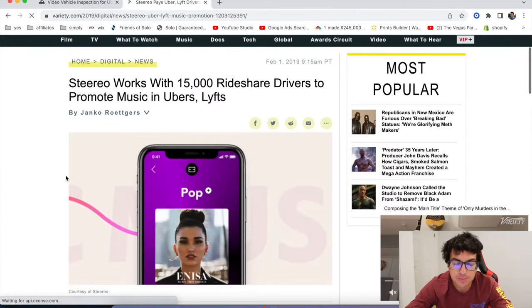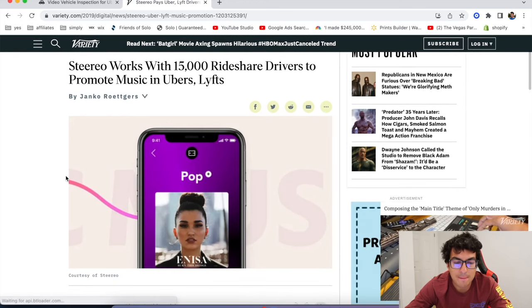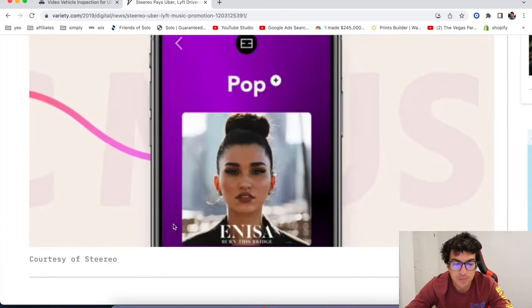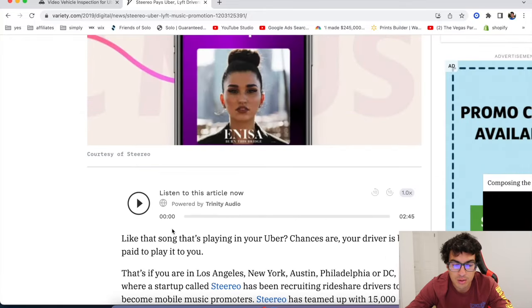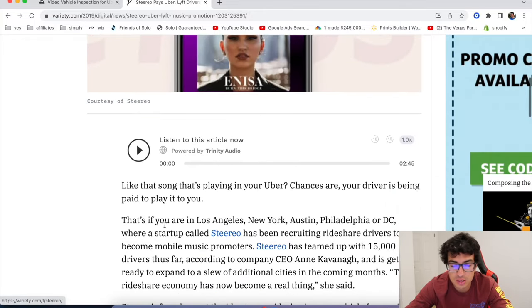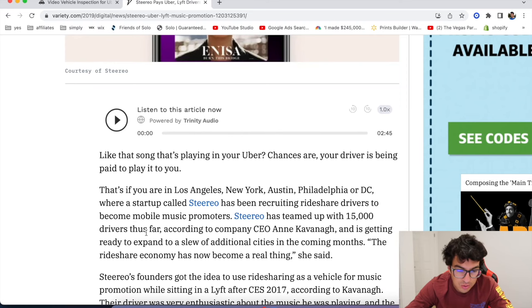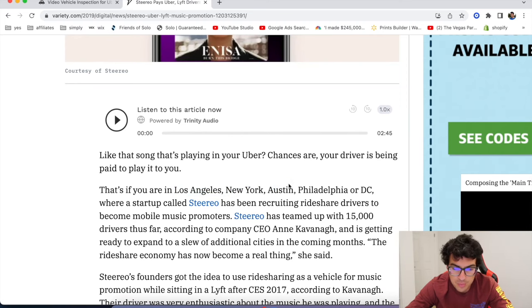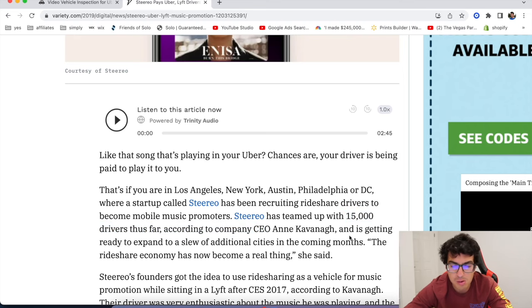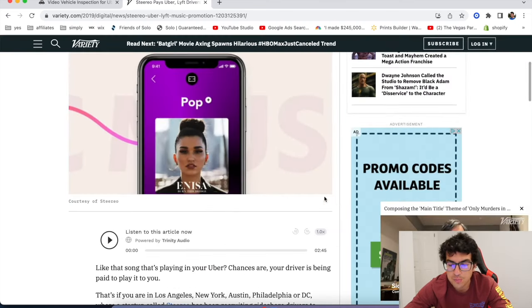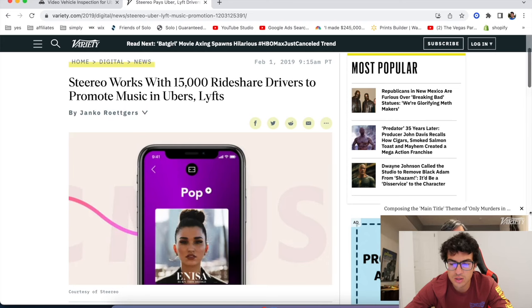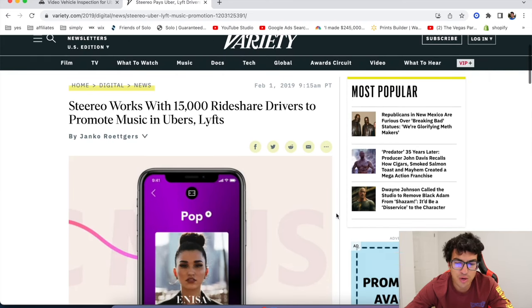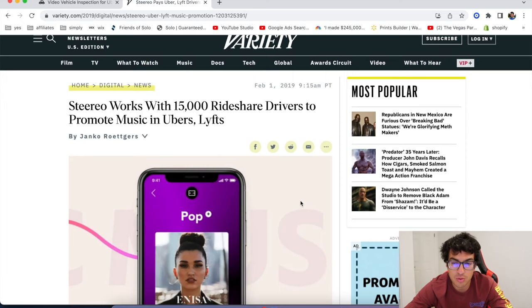All right. The next one's called Stereo. Stereo is an app that pays rideshare drivers to play music in their cars. Yeah, I have talked to the team at Stereo. It is only available in certain areas, LA, New York, Austin, Philadelphia, DC, 15,000 drivers so far. But yeah, you can check out Stereo if you'd like. A lot of these ones, like I said, there's a few different ones. Just pick and choose the ones that are in your area and that make you the most amount of money.